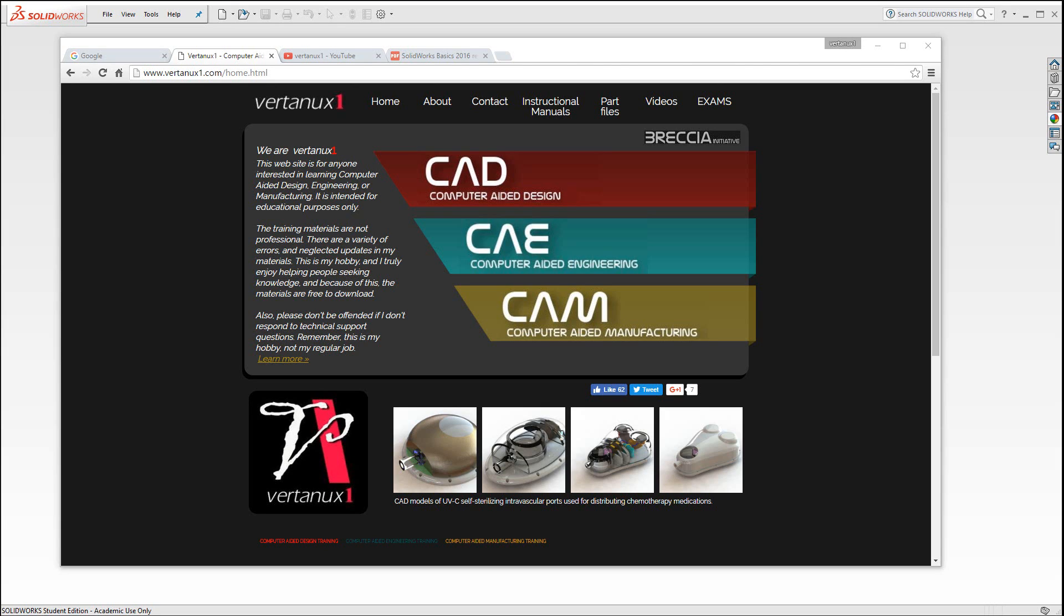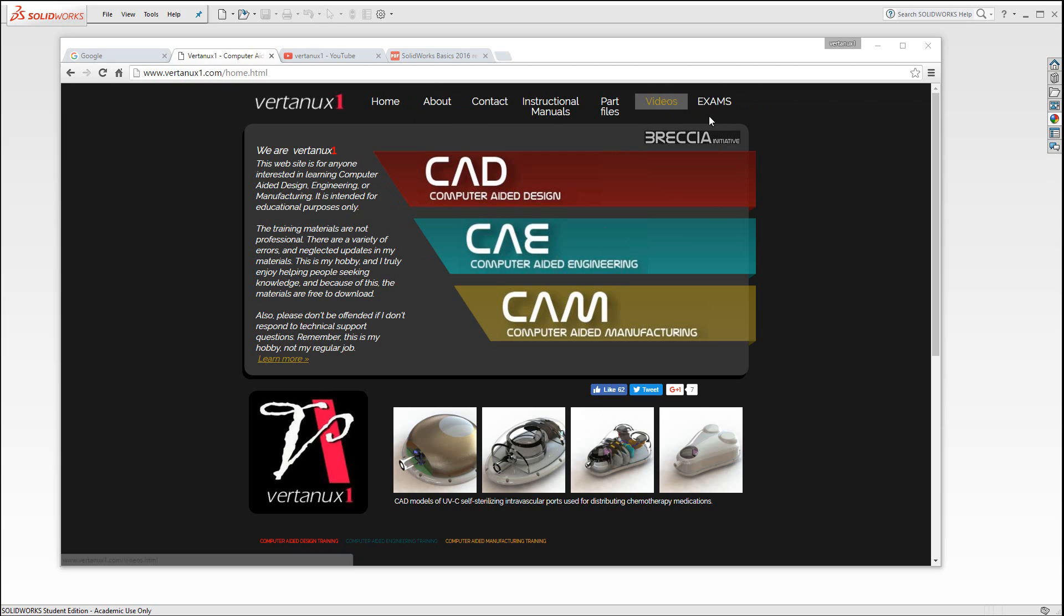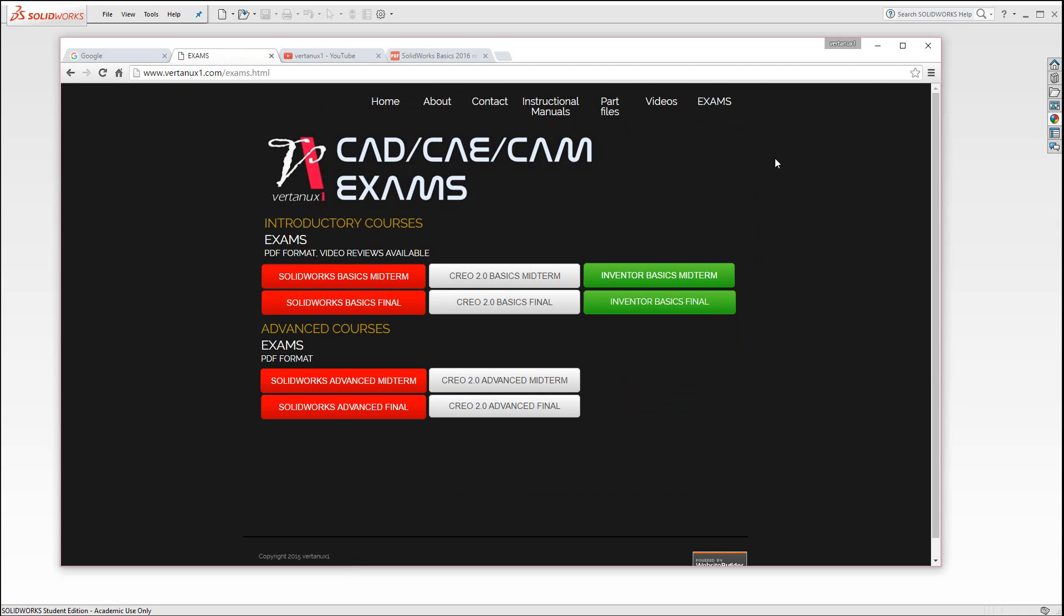This is the review for the SOLIDWORKS 2016 introductory class midterm exam. To find the midterm exam, go to vertanu1.com, navigate to the exams section, and pull up the SOLIDWORKS basics midterm.